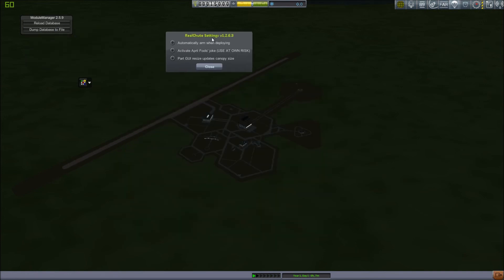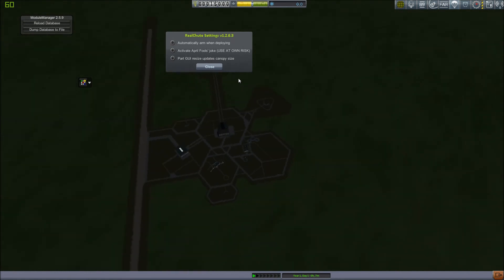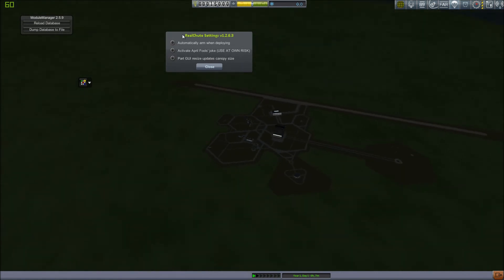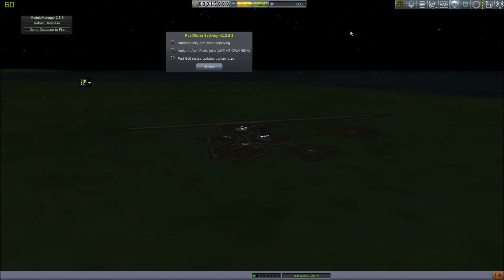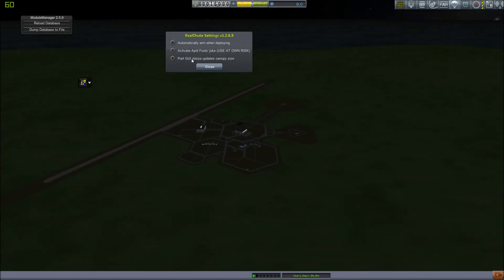Then we have RealChute settings here. Automatically arm when deploying arms a parachute, like if you're deploying a drogue chute, it'll automatically arm the main chute. Part GUI resize will update canopy size, so the canopy will change sizes with the part resize. Then April Fool's Joke. I have been playing with RealChute for quite a while, and I have turned this on, and I haven't seen any difference. I must be missing something, so if anyone knows what the April Fool's Joke is, please put it in the comments down below.